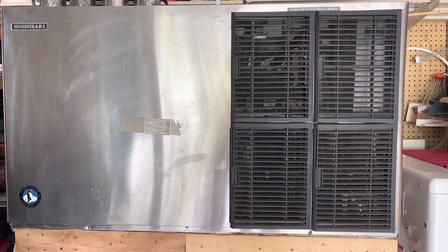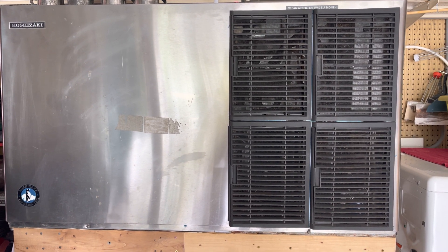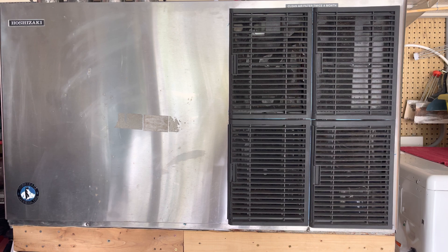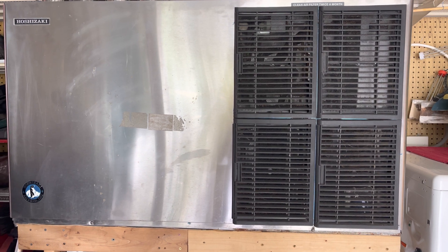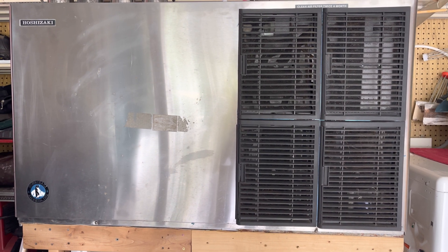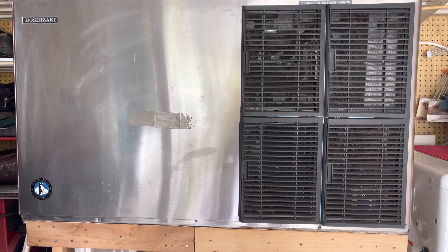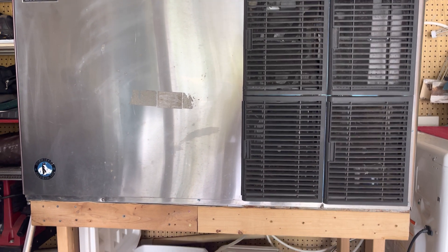So here we have a Hoshizaki KM Cubo. You can hear it's in a beep code, an error condition, and that is a freeze timeout error.